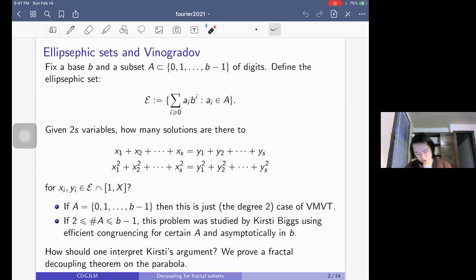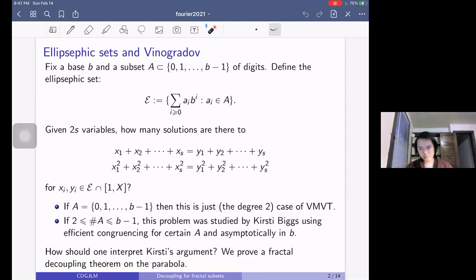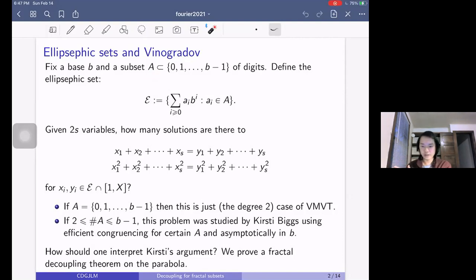So we are motivated by the question of how one should interpret Kirstie's argument in decoupling language. And so we prove a fractal decoupling theorem. To each elliptic suffix set, we associate a sort of Cantor set.